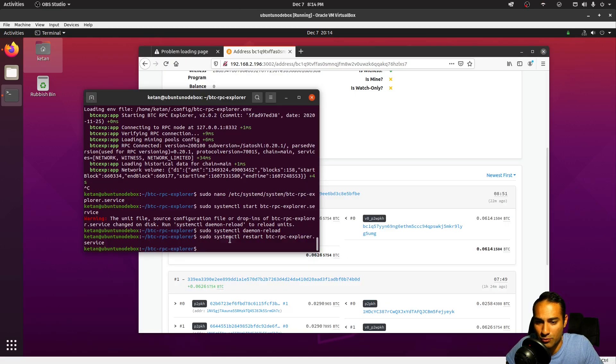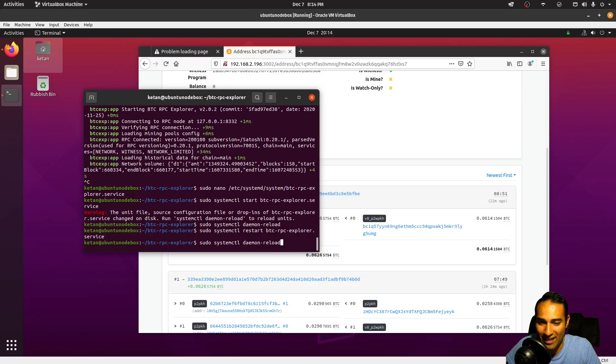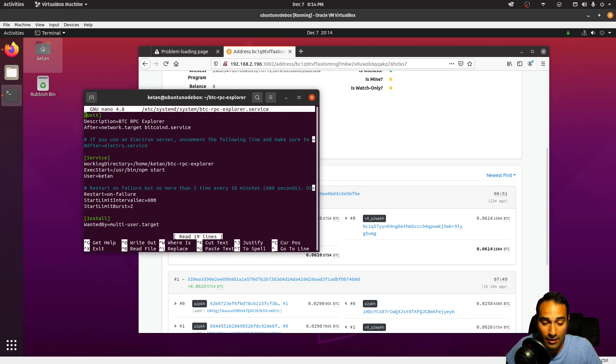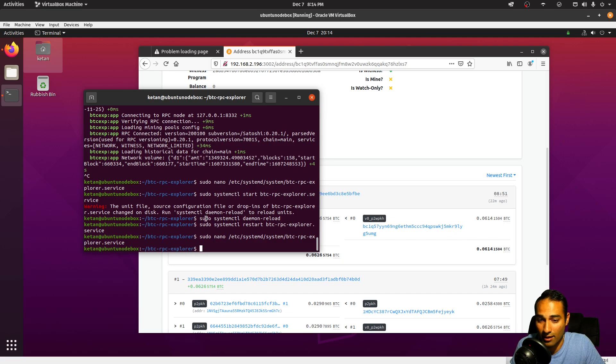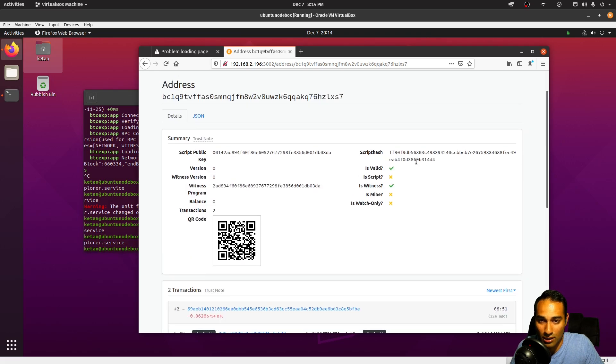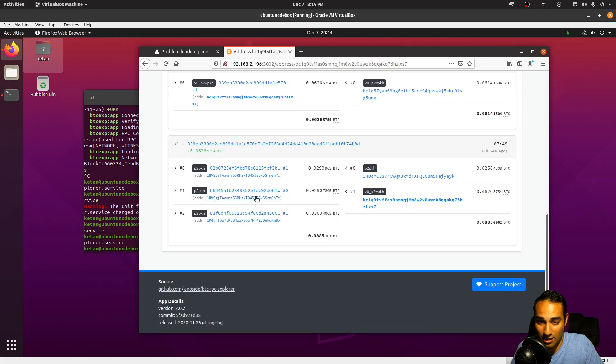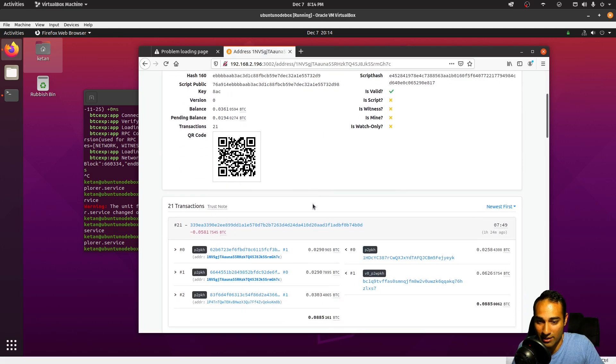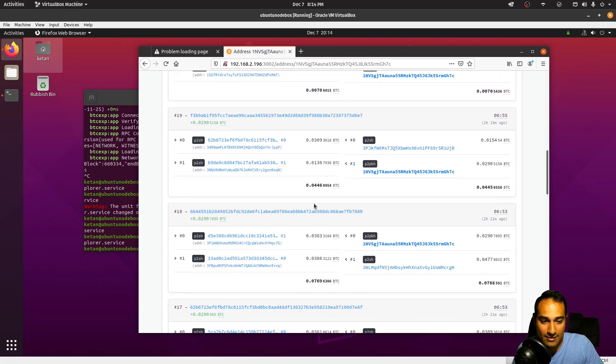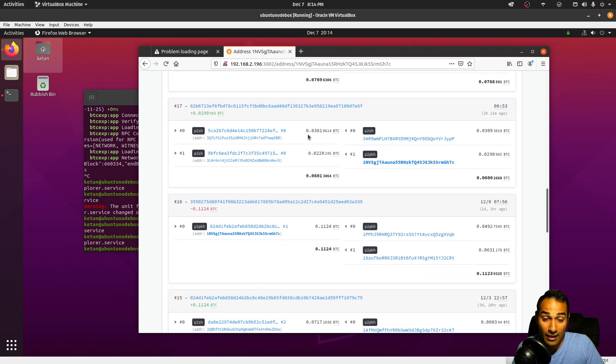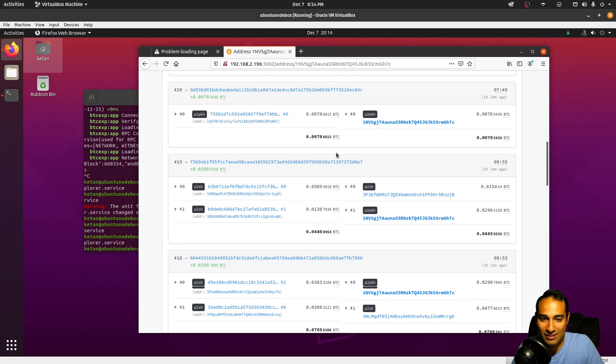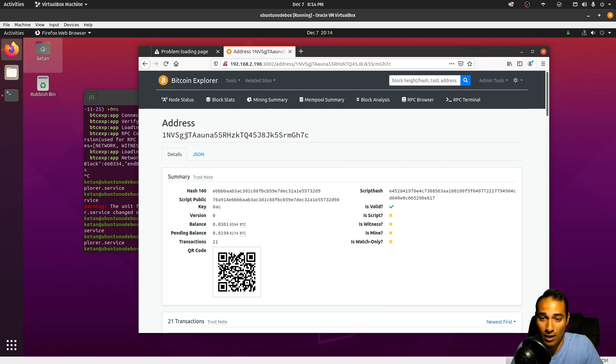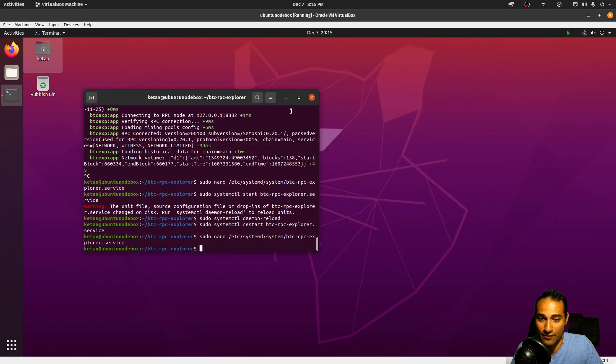Okay, so just to get that working again, what I've done is I've edited the BTC RPC Explorer service file, and I've commented out After=electrs.service. I have then sudo systemctl daemon-reload and then restarted btc-rpc-explorer. So now that should start on startup and it should also allow you to access addresses as well. So you can see that that has now starting to come through. So yeah, this one's a little bit painful, but I'm sure you'll get there in the end. But that is how you would install and run your BTC RPC Explorer.